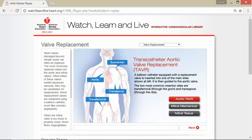The diagram shows the different insertion sites: the subclavian, the aortic, the transseptal, and the transfemoral. A balloon catheter equipped with a replacement valve is inserted into one of these main sites and guided to the aortic valve. The most common insertion sites are transfemoral, through the groin, and transapical, through the ribs.